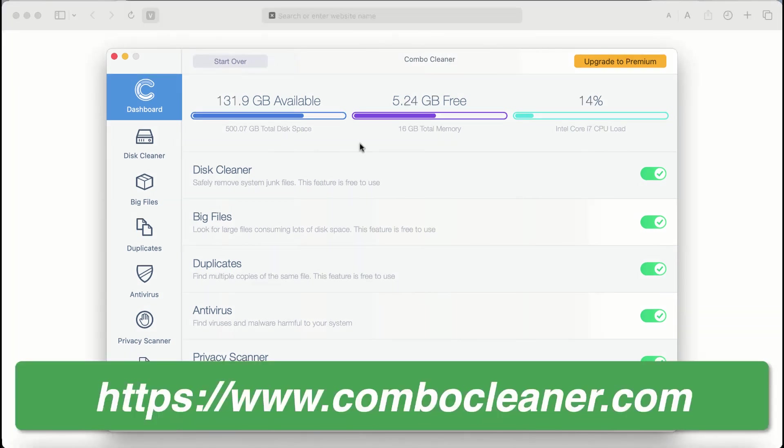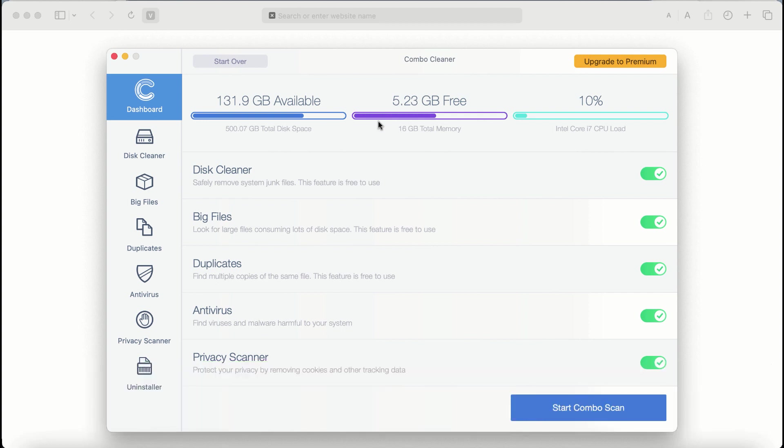After you start ComboCleaner antivirus for the first time, the application will be initially in trial mode. Even though certain features of ComboCleaner are absolutely free to use, for example, disk cleaner, big files, and duplicates.